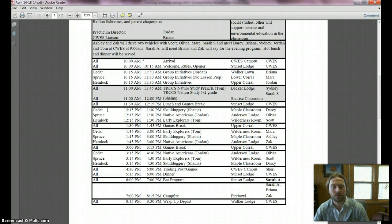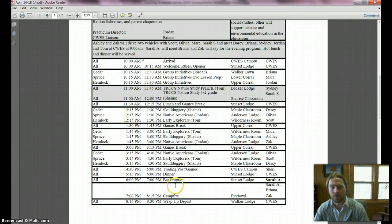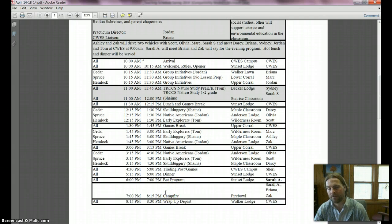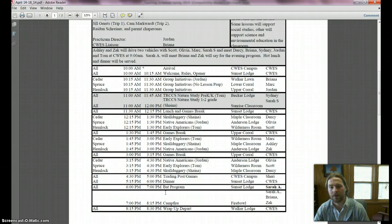So it's sort of an abbreviated program. Sarah A will be doing the bat program, and then Brianna and Zach will be assisting with the campfire that night. We can assume we'll have an outdoor campfire.